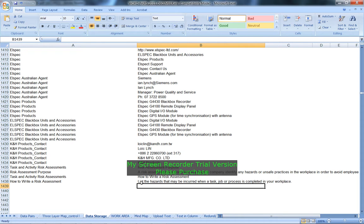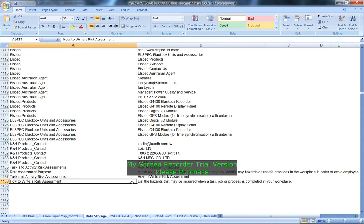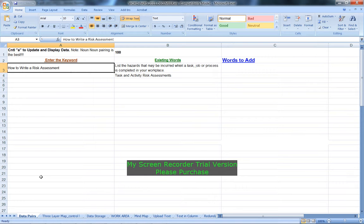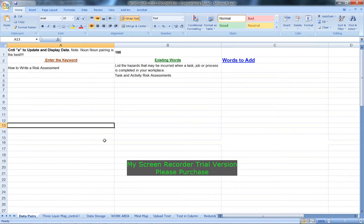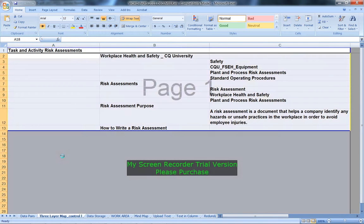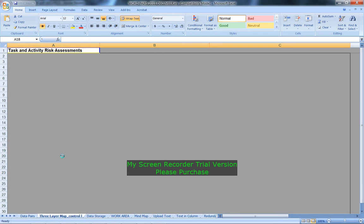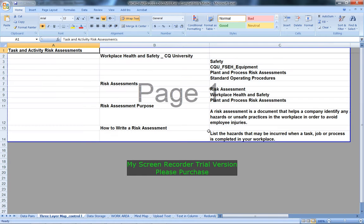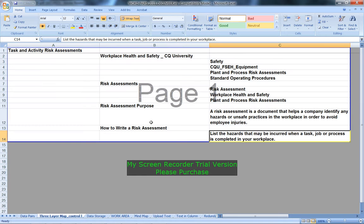How to write, Control A and the three layer map, Control L. So it's slowly building up that plan there.